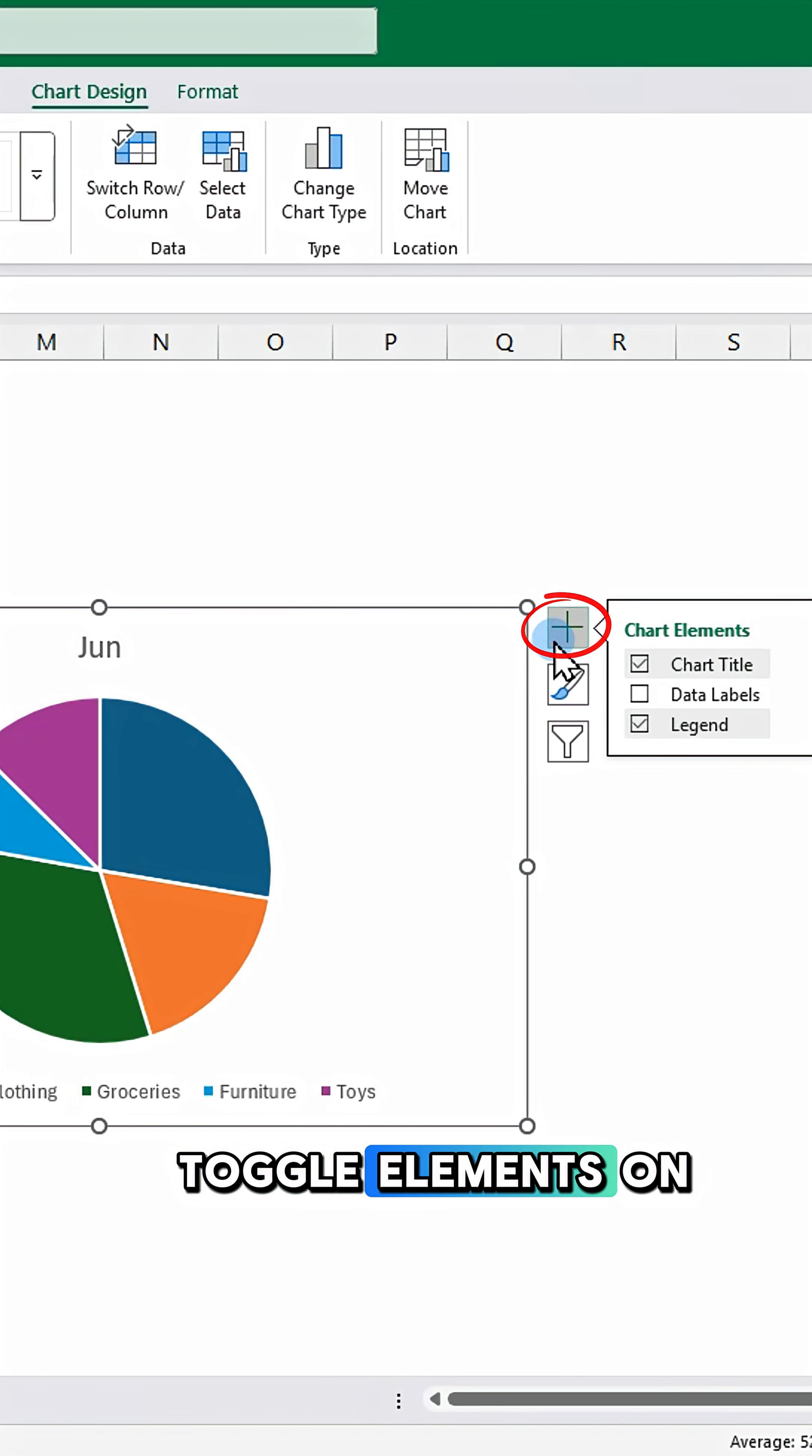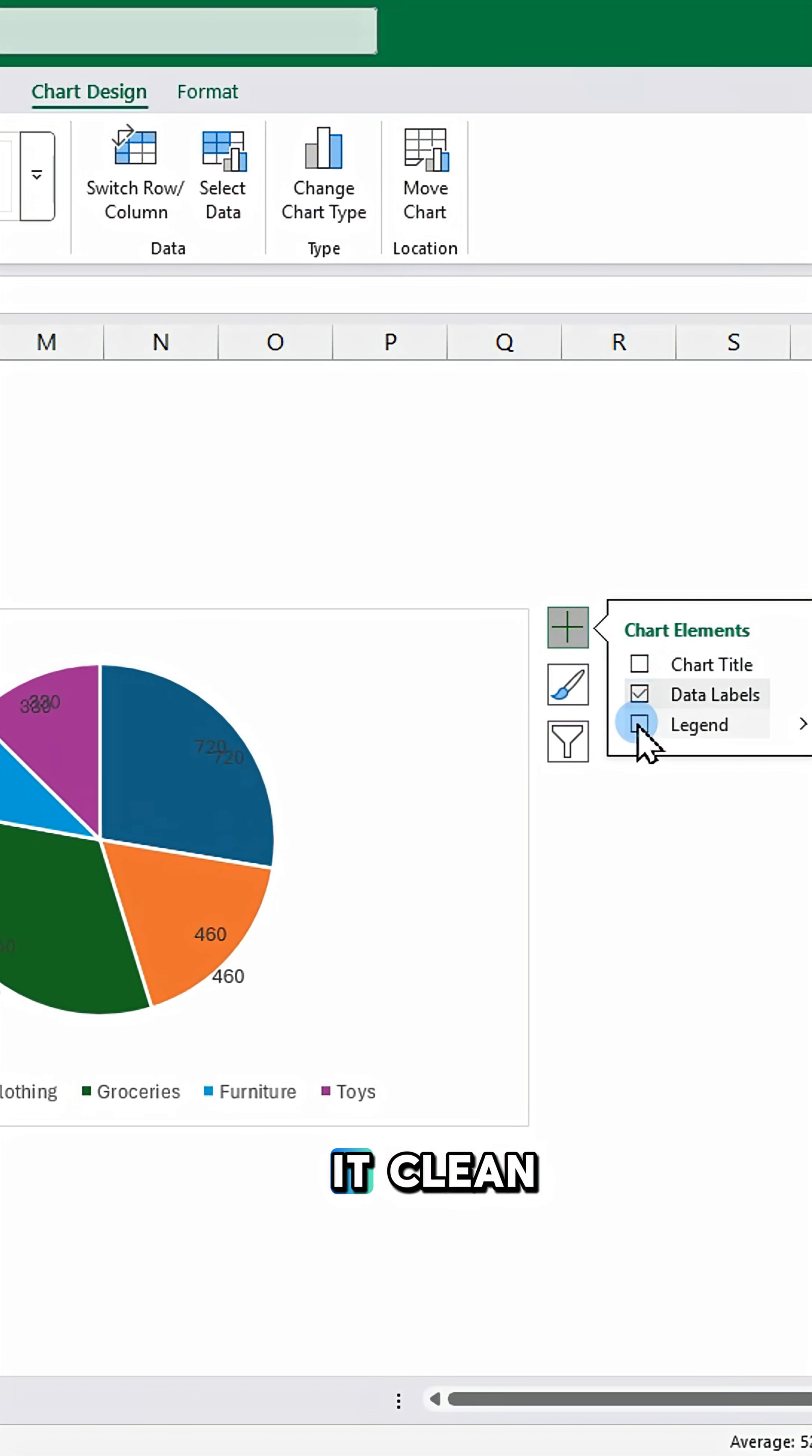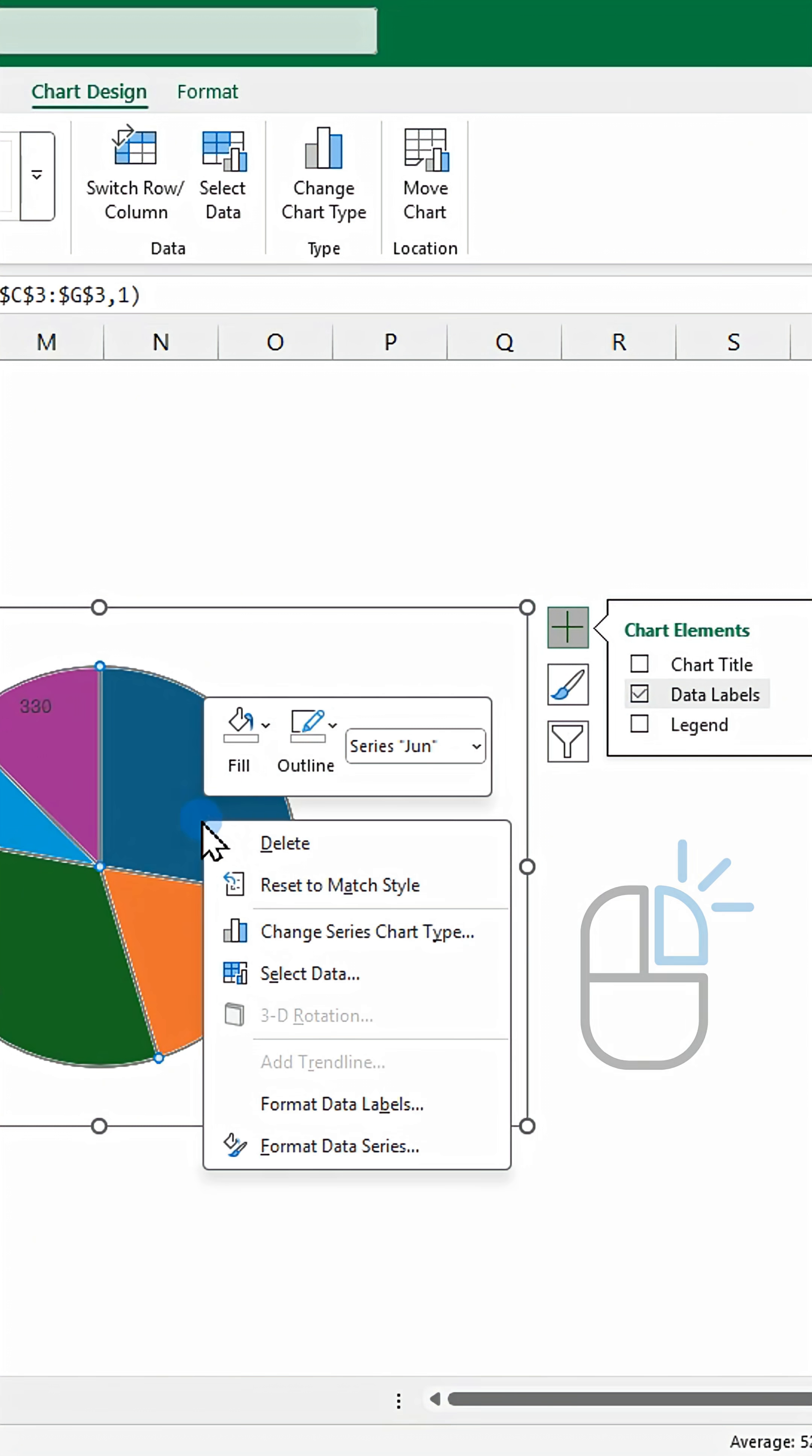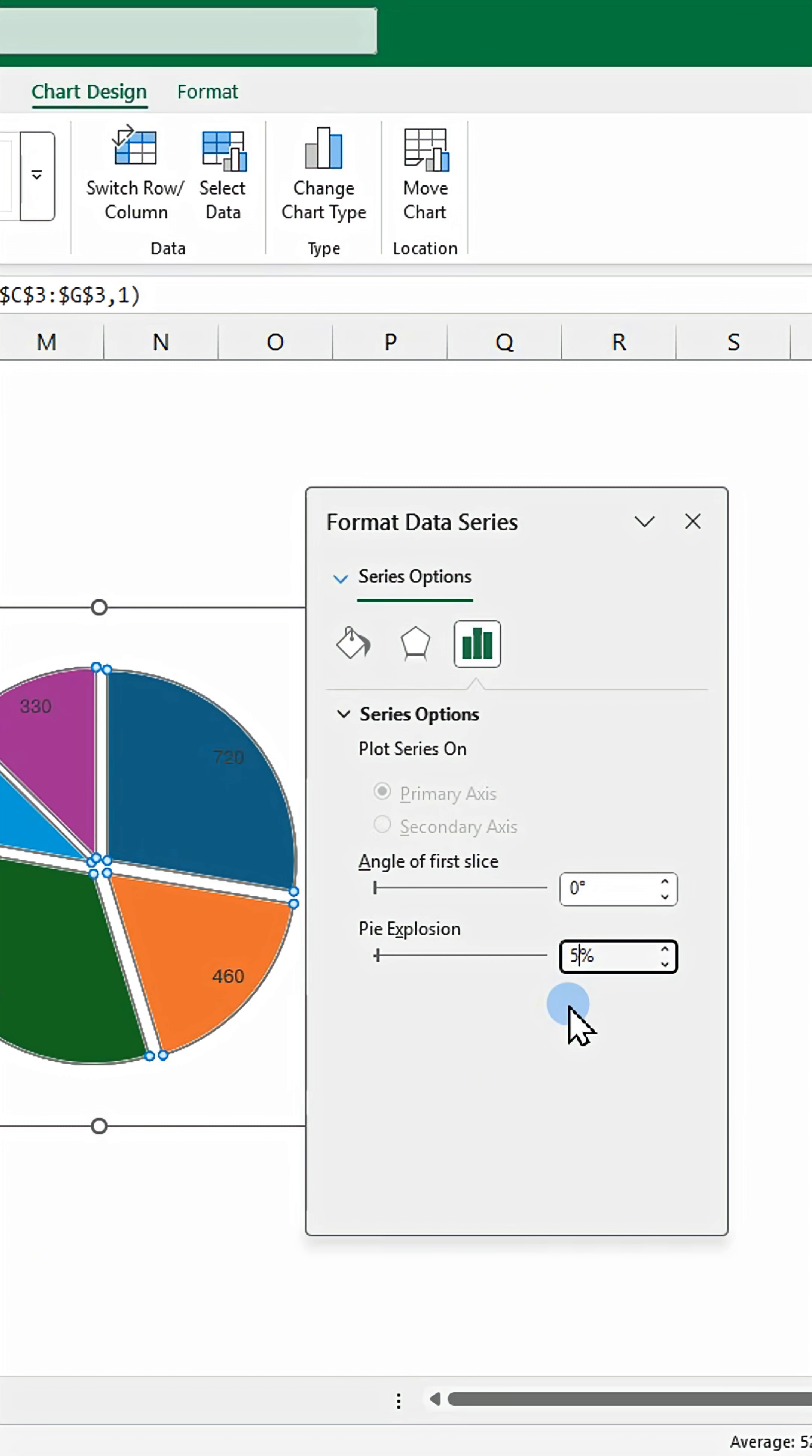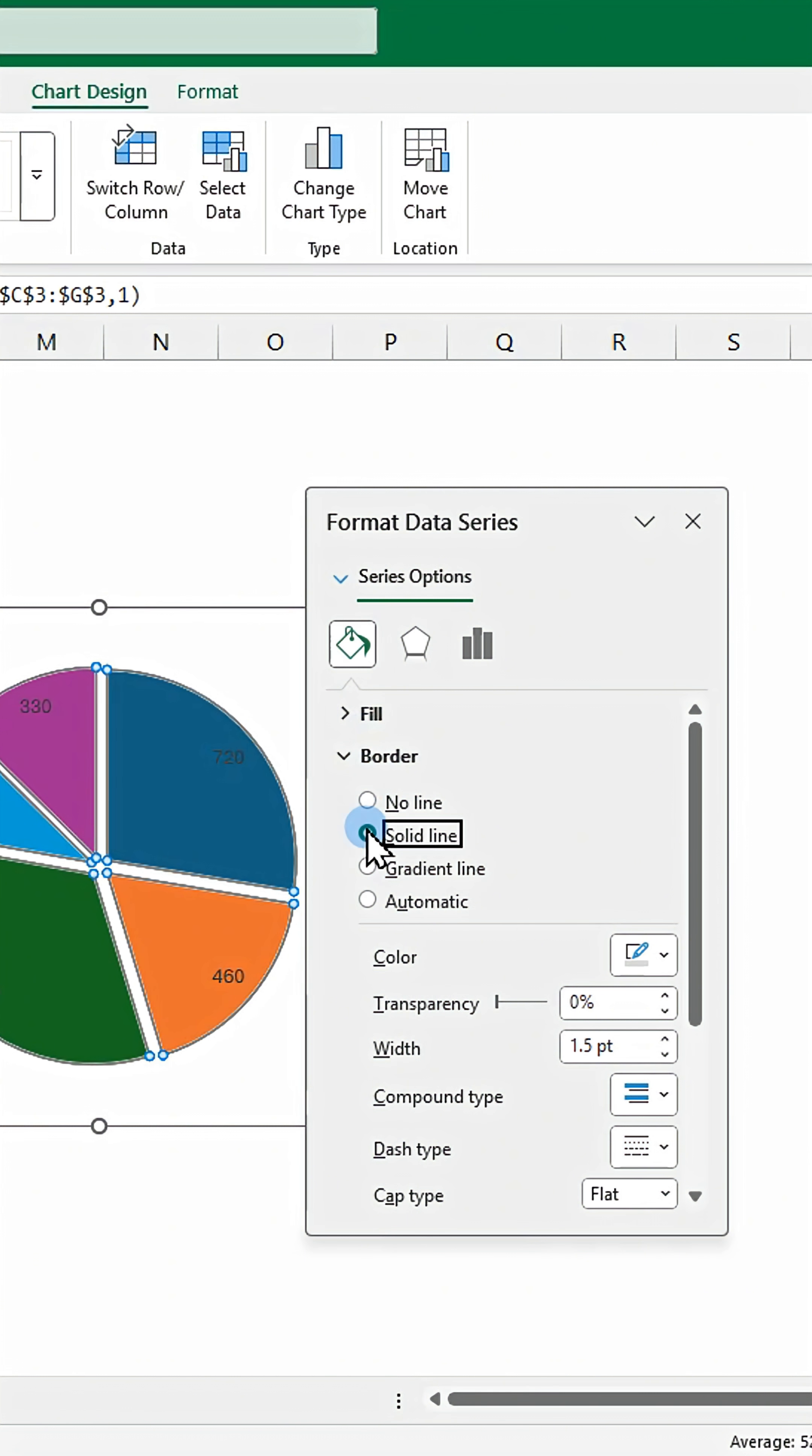Toggle elements on or off to keep it clean. Right click and open format data series. Set the pie explosion to 5%. Add a solid border.